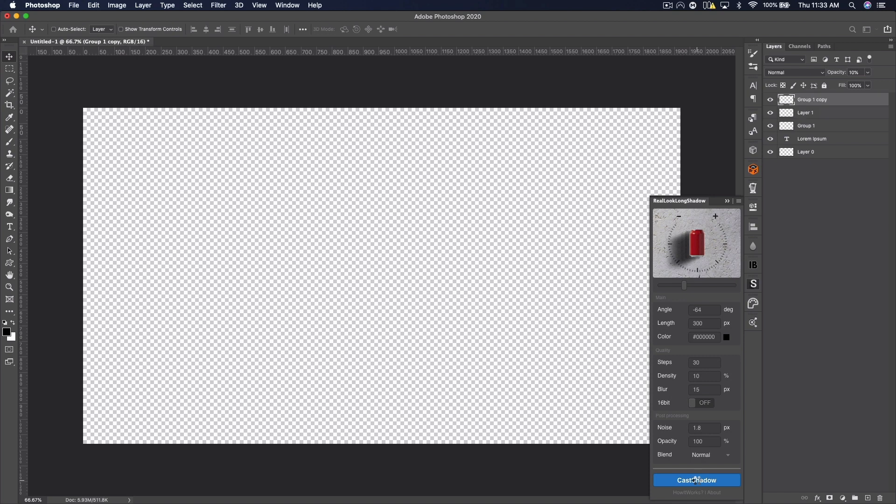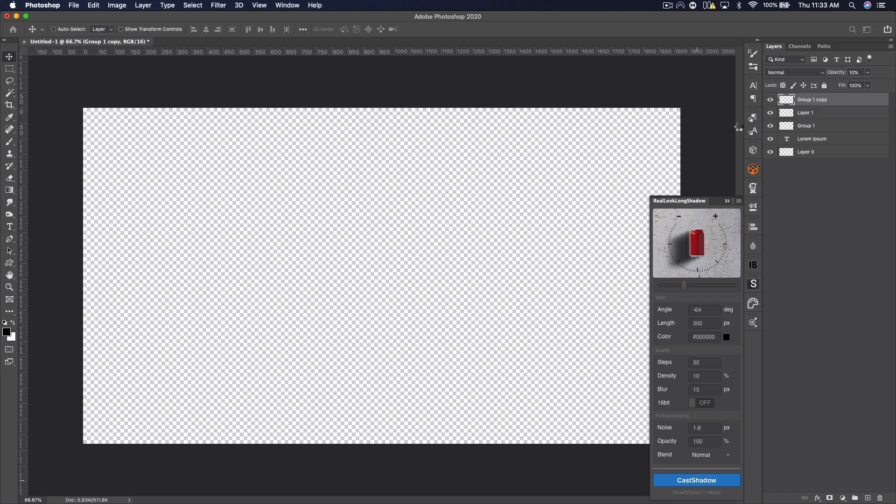the length, the color, the amount of steps, density, all that stuff. And of course it creates the shadow on its own layer, so then you can go in and mess with the blend mode and just mess with it as you would a normal layer. But this one is really easy to use.